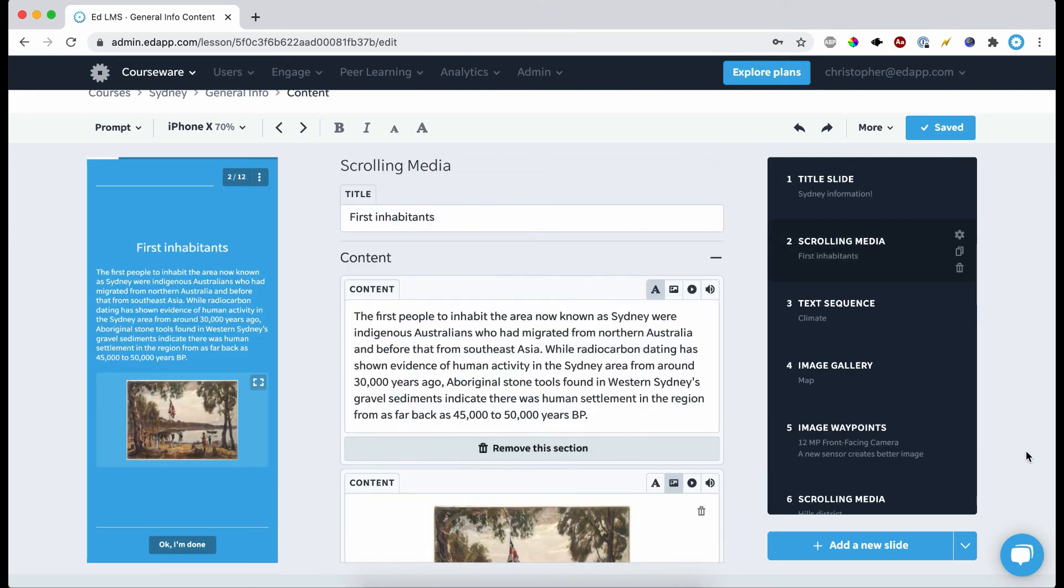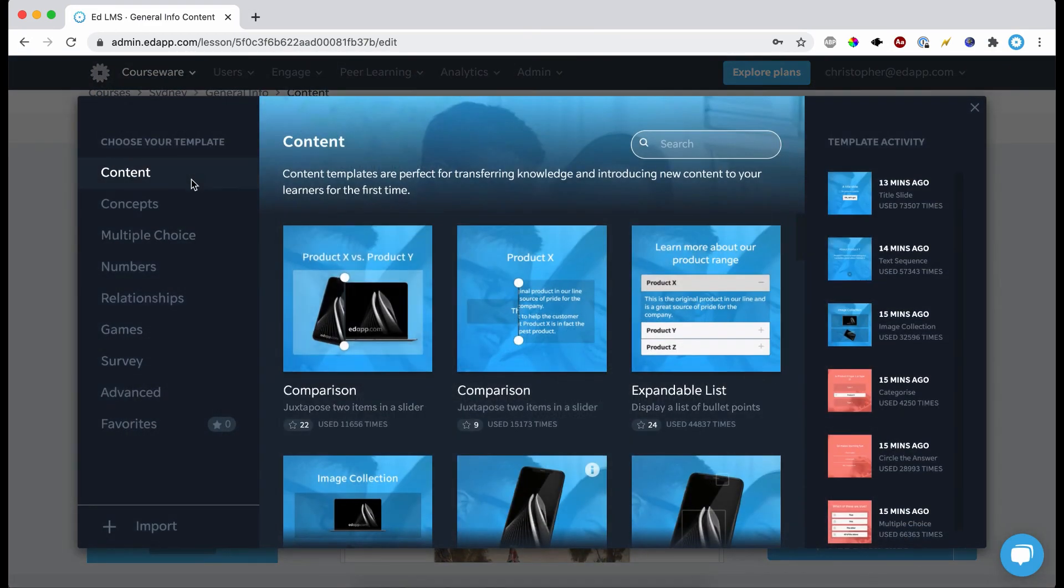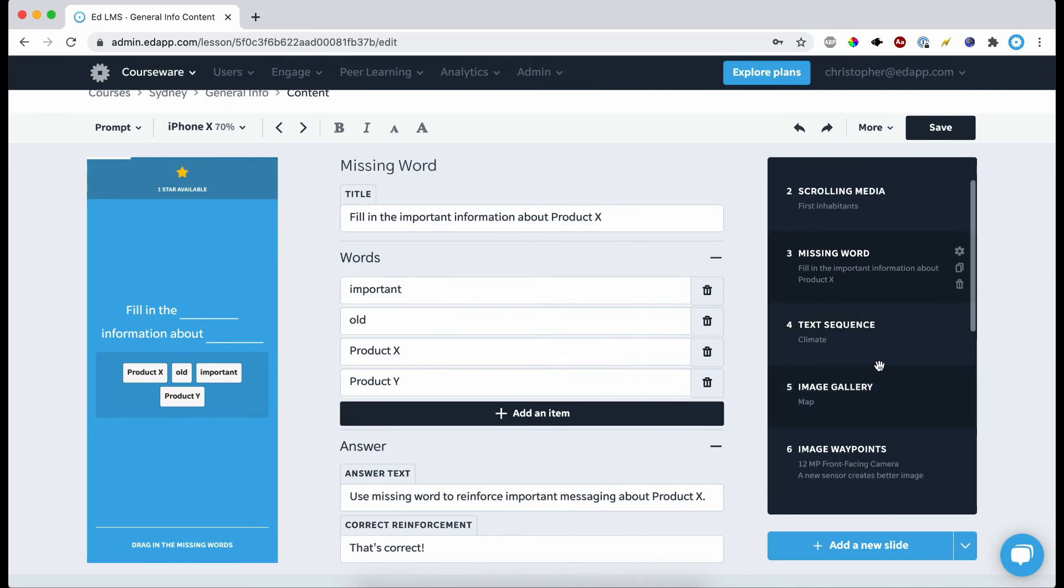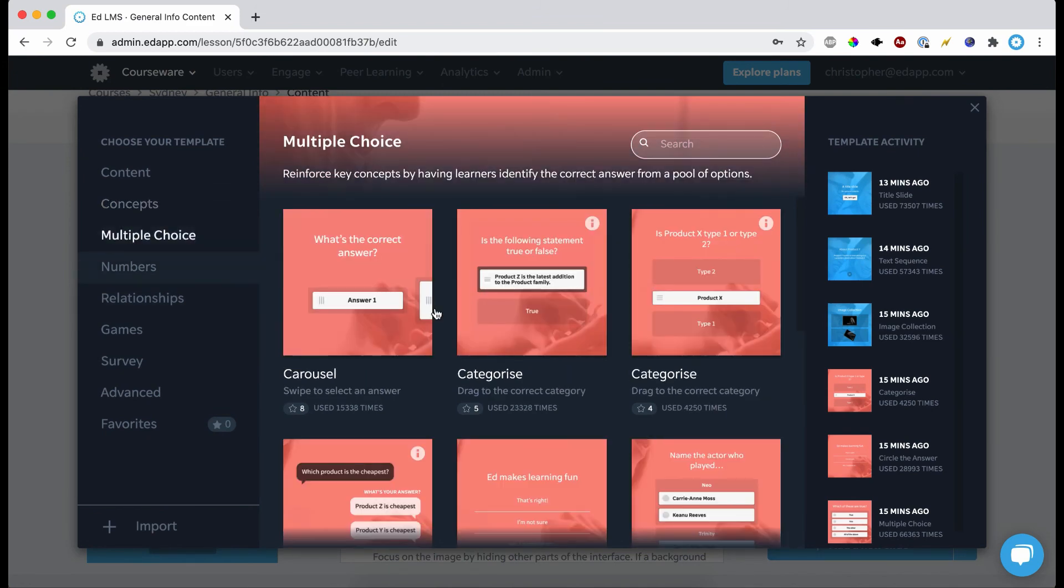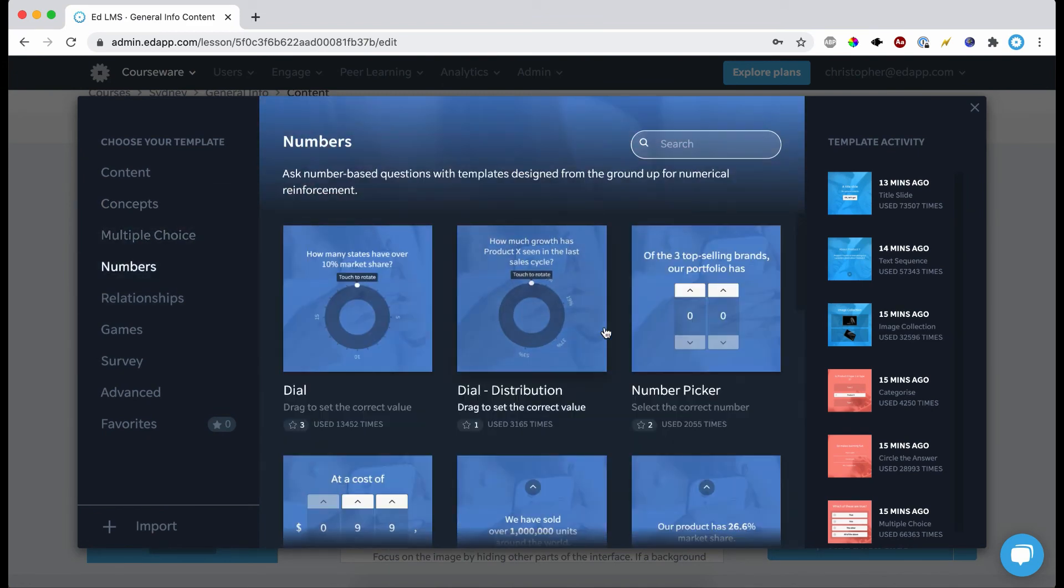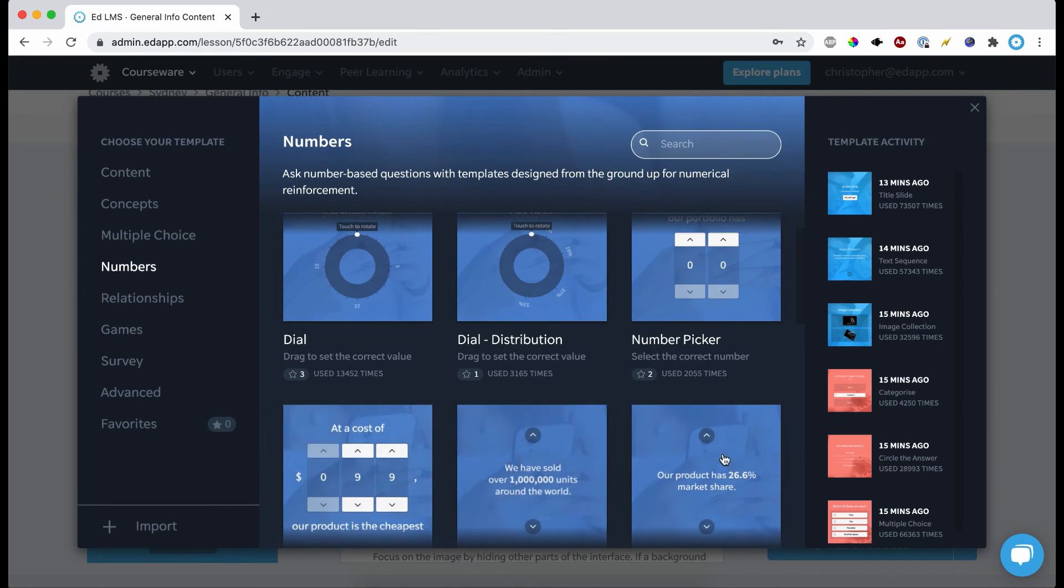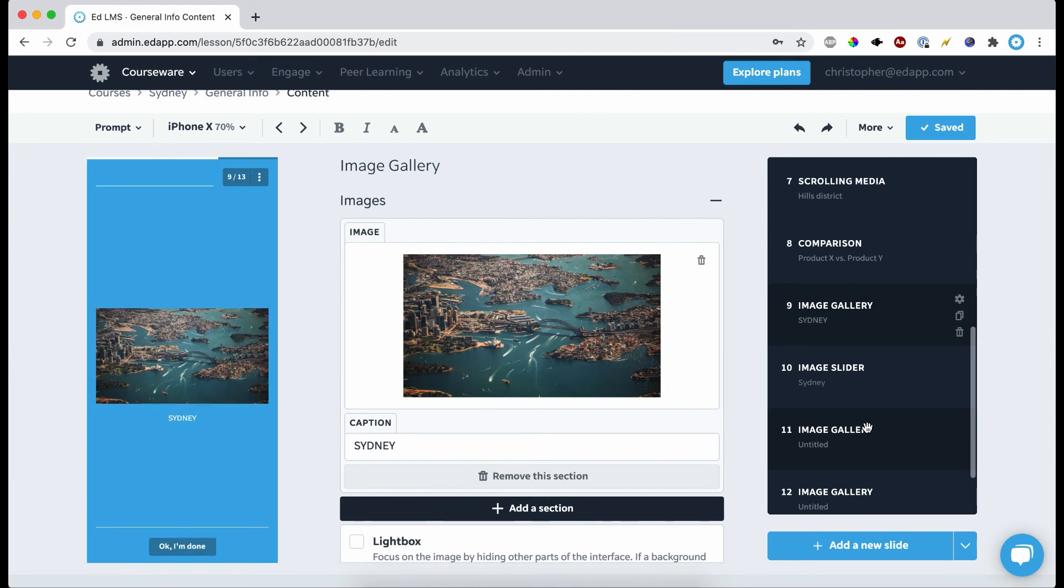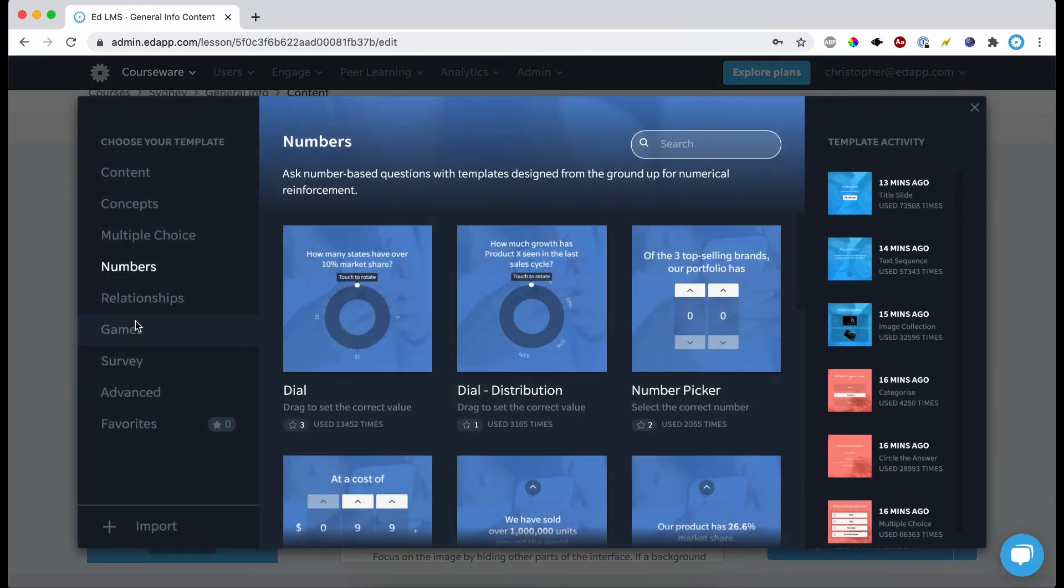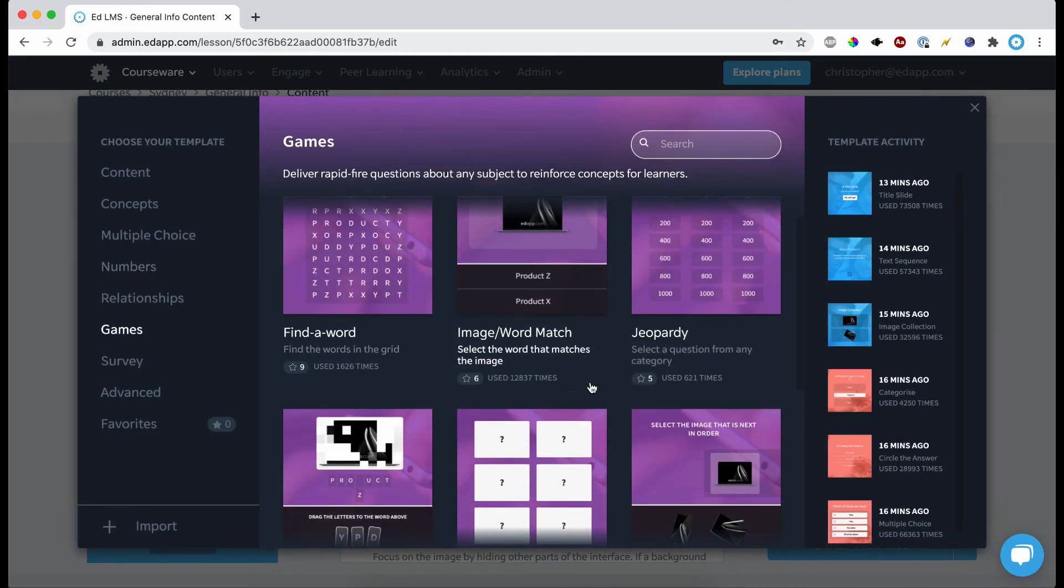Once you're happy with all the content in the lesson, you can then go ahead and start adding in questions. Something like a missing word is gonna be really effective. Come here, then we can start adding in some multiple choices. If you have any stats or any prices that you want to reinforce, then a number template.